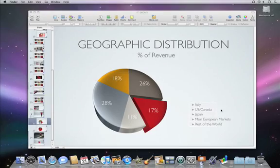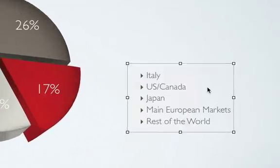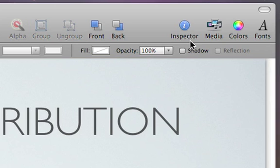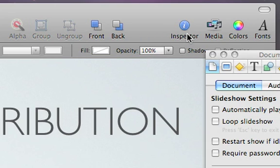First, select the text box you want to animate in the presentation. Open the Inspector and then click on the yellow Build icon.